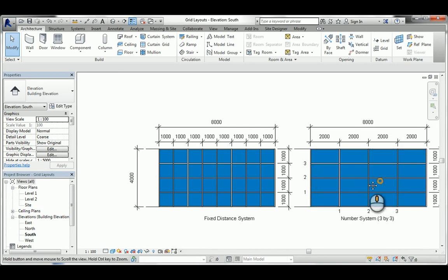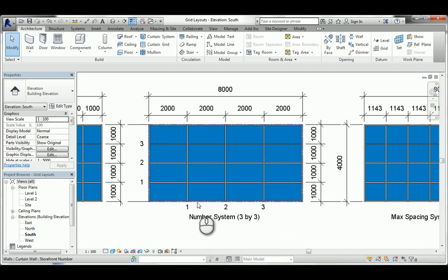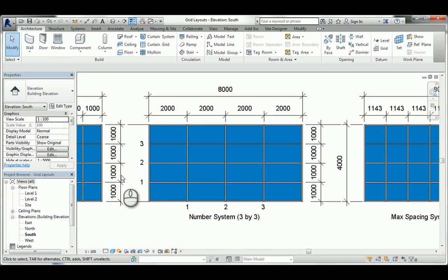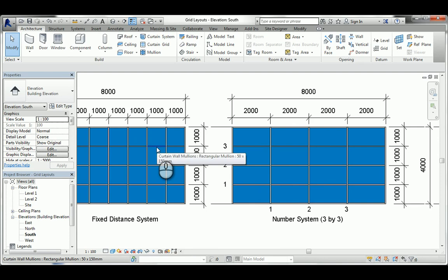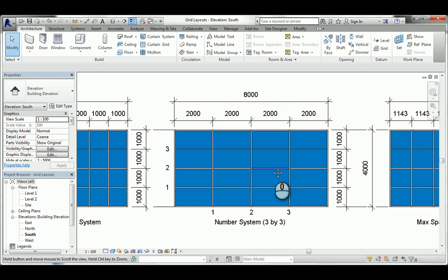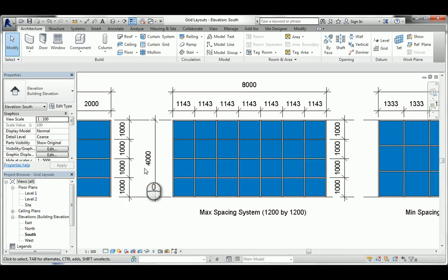The second type is fixed number: the constraint you give Revit is a specific count - for example, three vertical and three horizontal divisions. This is really useful when you don't know the exact wall length, such as when fitting a curtain wall between two columns. You just need three vertical lines regardless of the span. The third type is maximum spacing, which is powerful when your glass supplier tells you the panel can't exceed 1,200mm in any dimension.